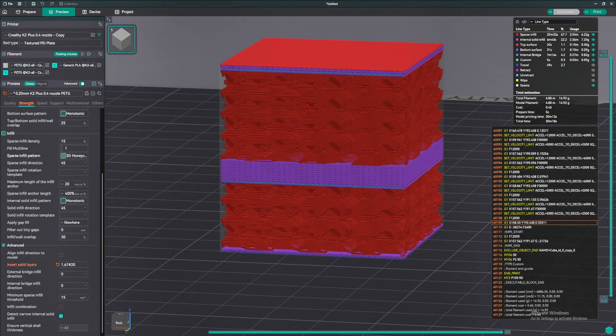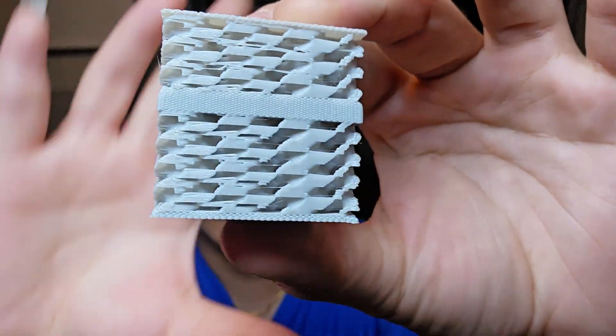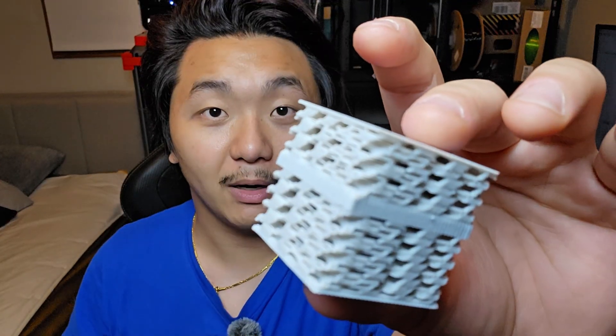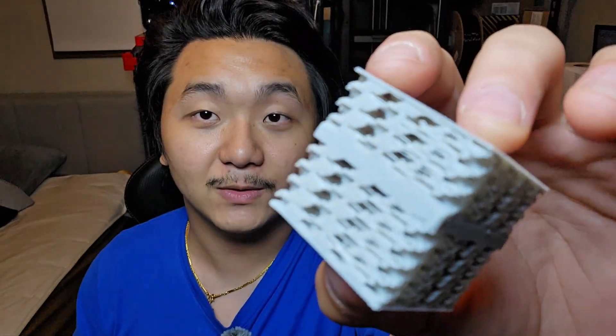And voila, look at this. I 3D printed this with OrcaSlicer's beta version 2.3.1. My machine is still running in the background. So hopefully you guys don't mind that. For this model here, I deleted all the outer wall, the inner wall, and just leave the infill for us to see. This is 3D honeycomb. And look at this.